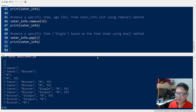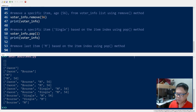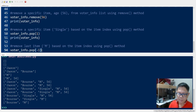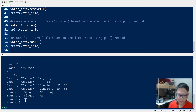What's left is the last name and the gender. Now let's remove the last item from the same list, but this time we will use negative indexing. To remove the last item using the pop method we say voter_info.pop(-1). Negative one means the last item on the list. We print, and 'm' is removed, leaving only the last name.